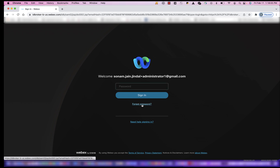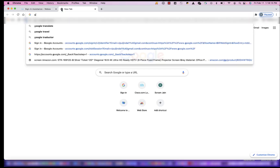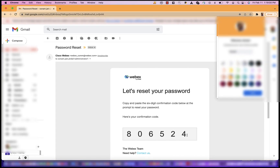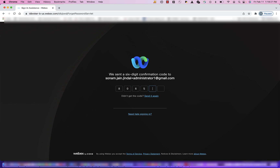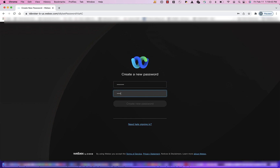You will receive an email with a verification code. Enter that verification code on the previous screen and enter your new password. Now click Create New Password.